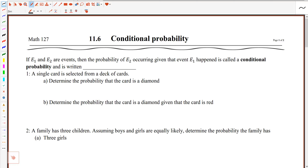In the previous section we talked about dependent events — that's when we learn that a later stage is impacted by what happened previously. When you're looking at dependent events, the probability we calculate is called a conditional probability. That means the probability of an event occurring at a later stage is impacted given what happened on a previous stage.